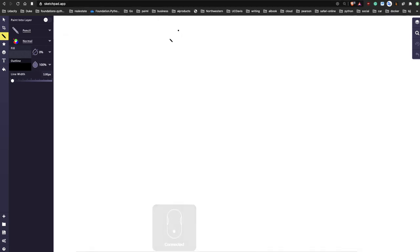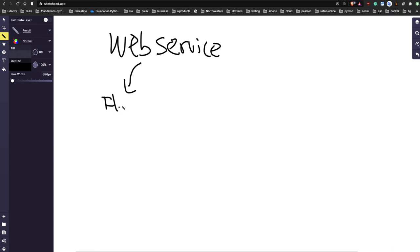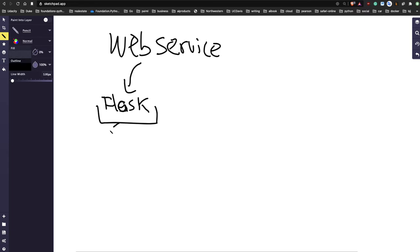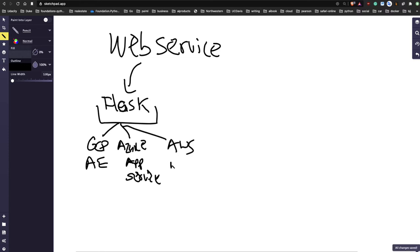If you have a web service, how would you get data to the user? What I've done in my career is build a web service. That web service, as we were discussing, could live in Flask. All you need to do is deploy it somewhere - on GCP via App Engine, on Azure via App Services, or on Elastic Beanstalk via AWS.